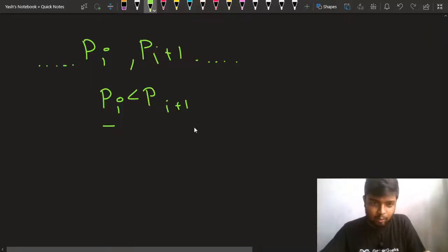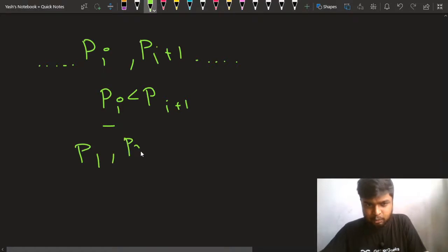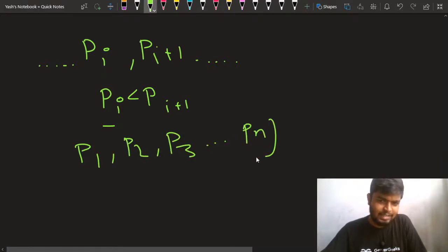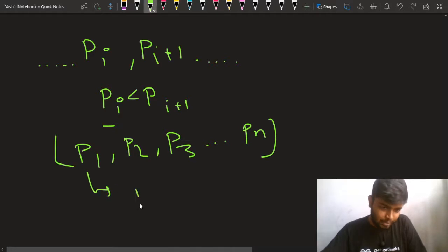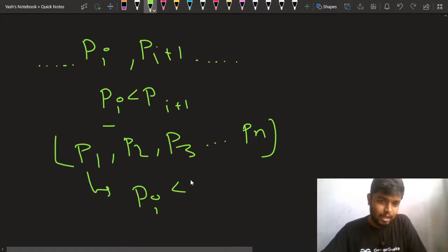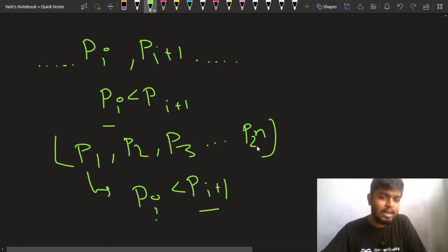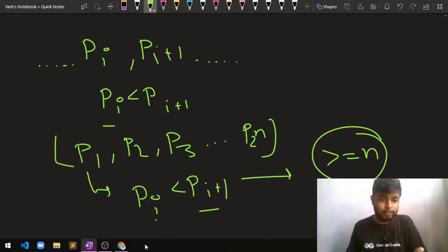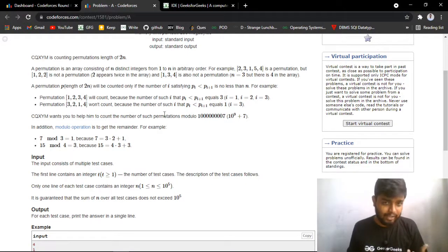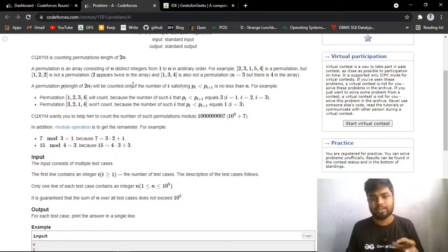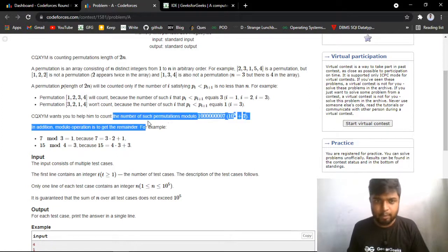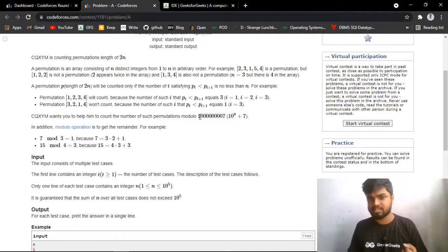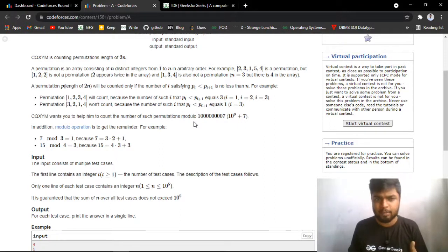The count of such pairs — let's say p1, p2, p3 up to pn — there should exist at least n such pairs. This permutation has length 2n, so pi < pi+1 pairs, and the total number of such adjacent pairs should be greater than or equal to n. Only then will it be counted. You also have to output the answer modulo 10^9 + 7.